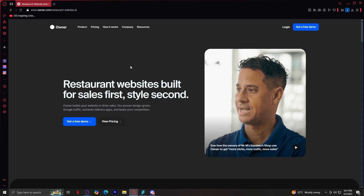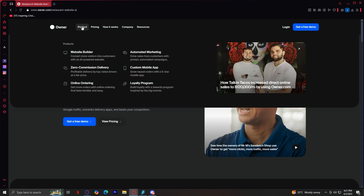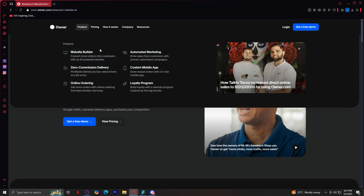Let's start with the product tab since it contains the essential tools available on this website. When you hover over it, you can see there are six main products they offer. The first one is website builder — convert more visitors into customers with an AI-powered website. Owner provides a website builder specifically designed for restaurants, helping create a professional, mobile-friendly website with built-in features for reservations, online orders, and customer engagement. Unlike generic website builders, this one is tailored for the restaurant industry, ensuring a seamless experience for both owners and customers.